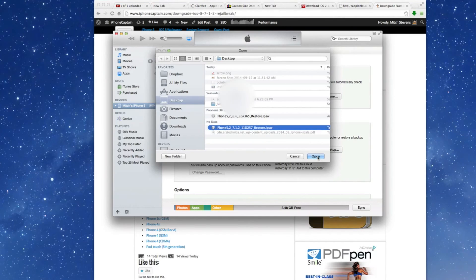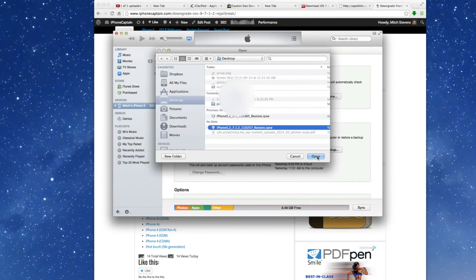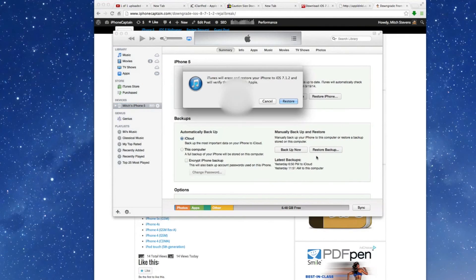Now you need to make sure you do this guys before September 17th, or you will no longer be able to do it because Apple stopped signing the IPSW. Go in here and click Open, and now you want to click Restore.